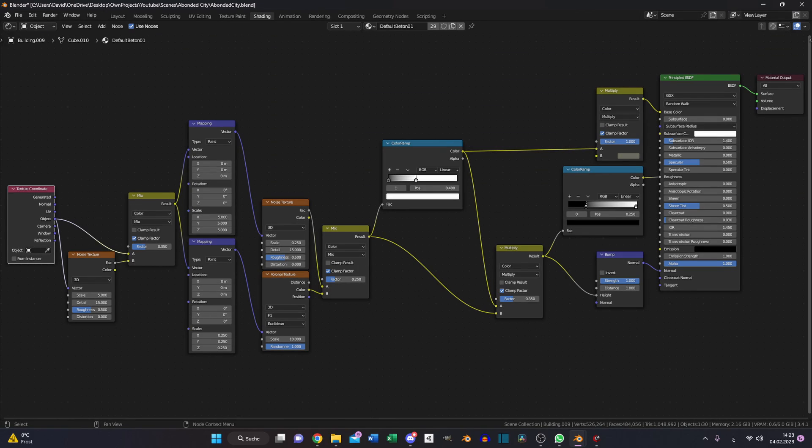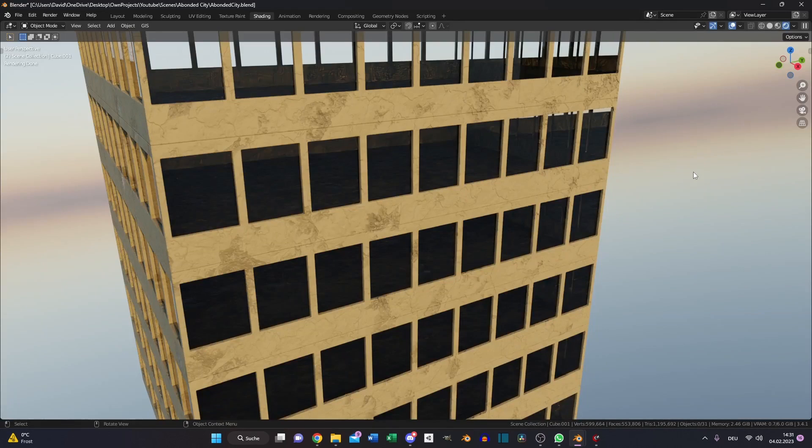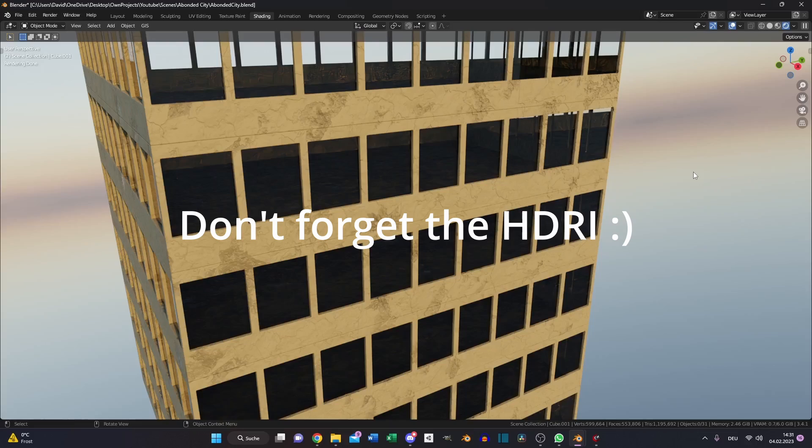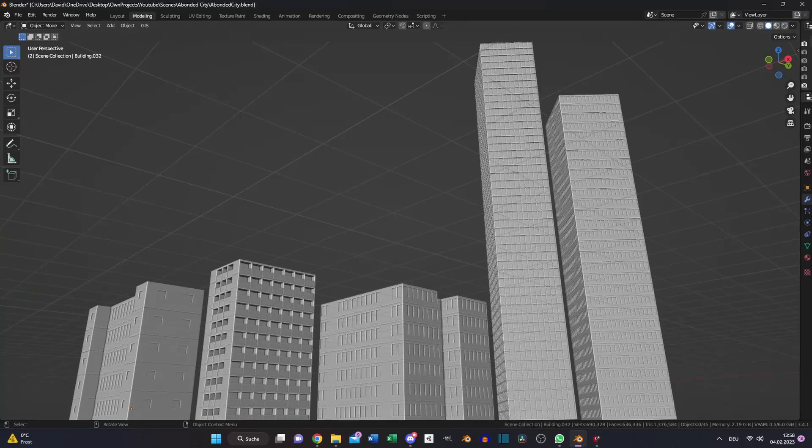And with some nodes, noise and Voronoi textures we have a cool looking concrete look.